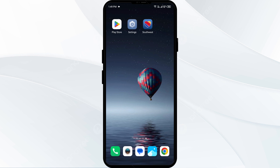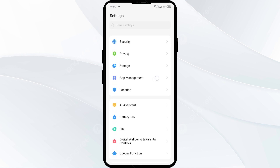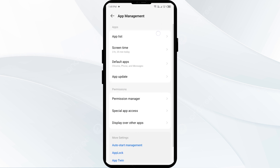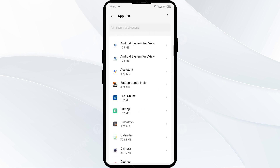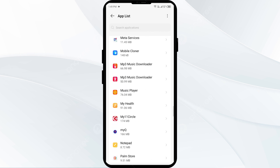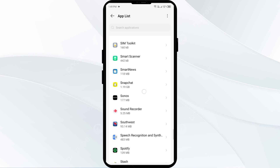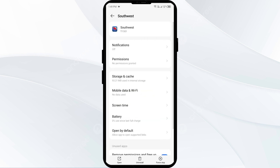Second solution: force close and restart the Southwest Airlines app. Go to your phone settings, open App Manager or Apps, and then select the Southwest Airlines app from the app list. Click on Force Stop in the bottom right corner and confirm by clicking OK.